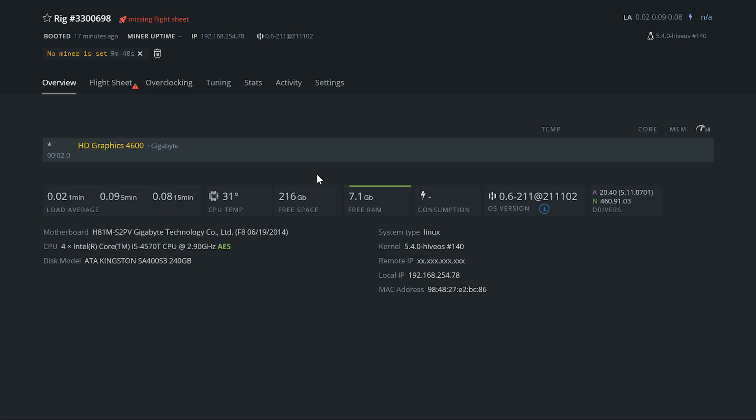So there we go. That's how you set up your rig on wifi via HiveOS. Hope that helped you out there. Please leave a comment if you have any questions, hit the likes, don't forget to subscribe, and we will catch you guys next time. Peace.